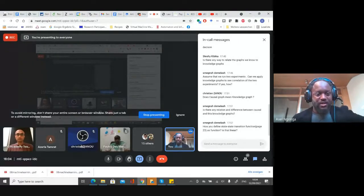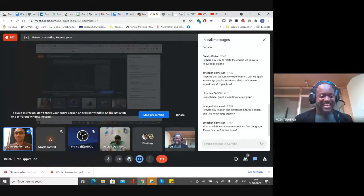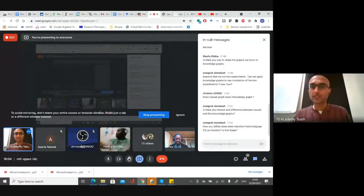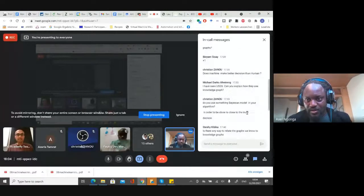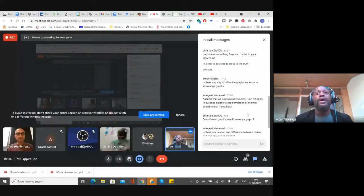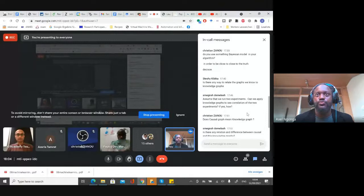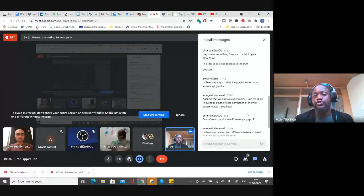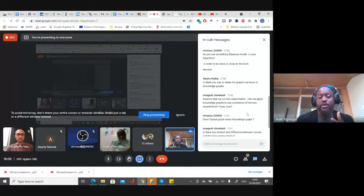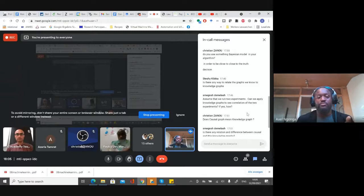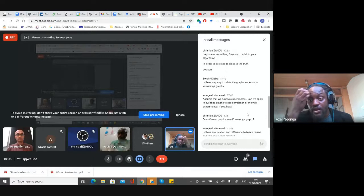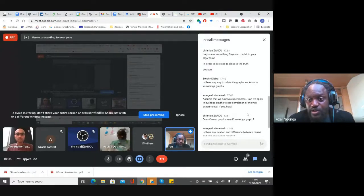Q&A: On Bayesian decision models — we are not dealing with a Bayesian classification problem since you don't have priors in our setting. However, in the deep neural network you can replace it with any regression model that predicts the Q value, so Bayesian models could potentially be integrated, though it is not a prerequisite.